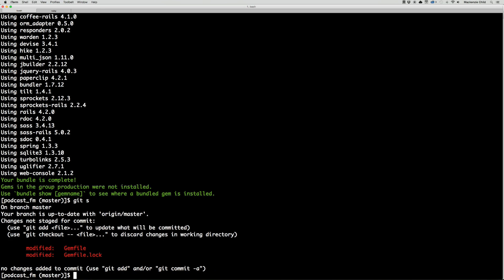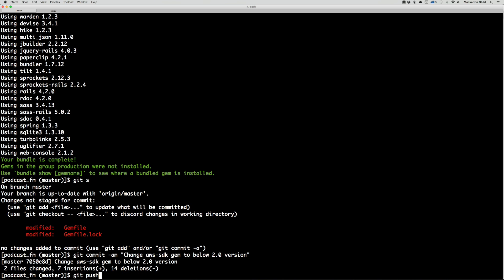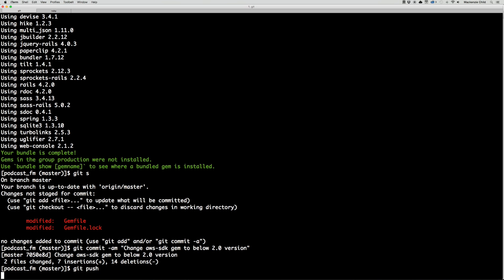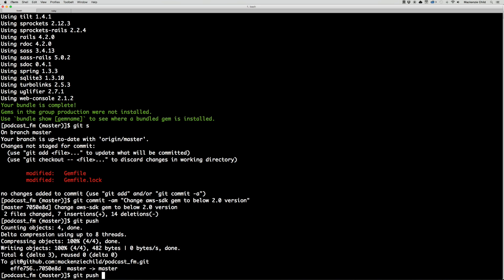Now let's do 'git commit -am' with the message: 'Changed AWS SDK gem to below 2.0 version.' Now let's try 'git push heroku master'.